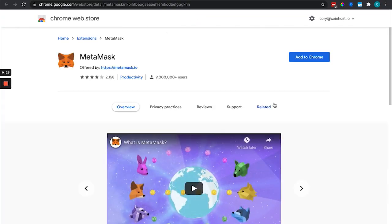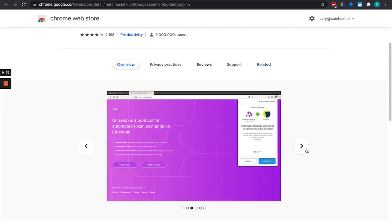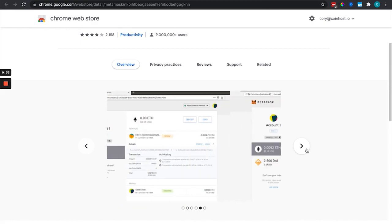This is also available on Brave, so definitely worth checking out these videos and going through them.